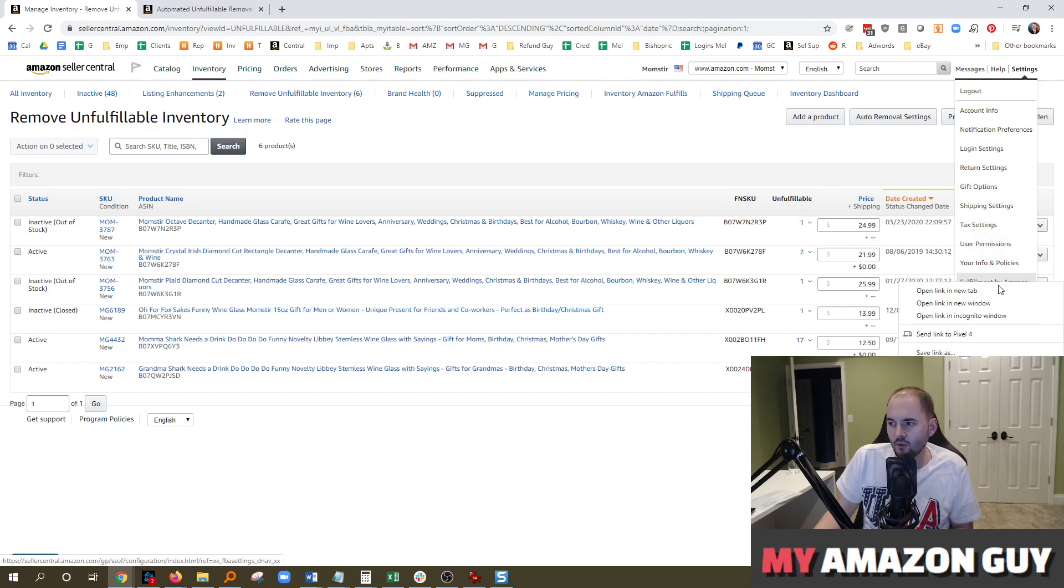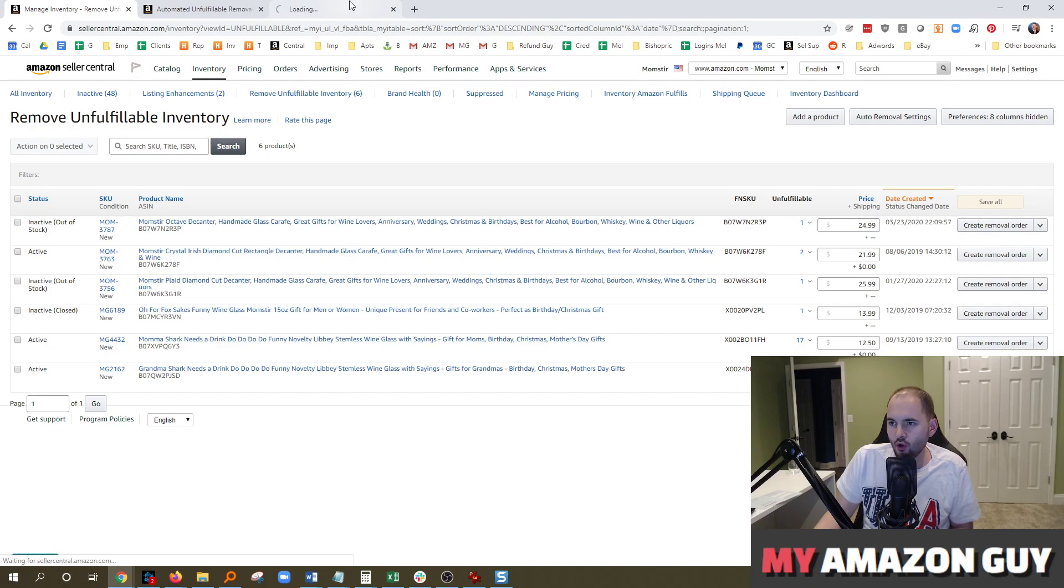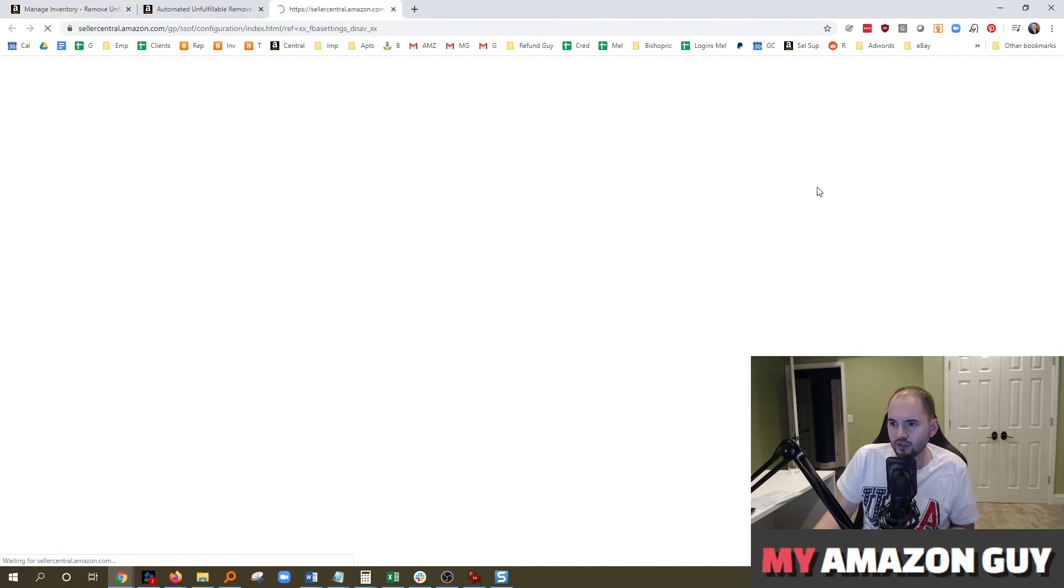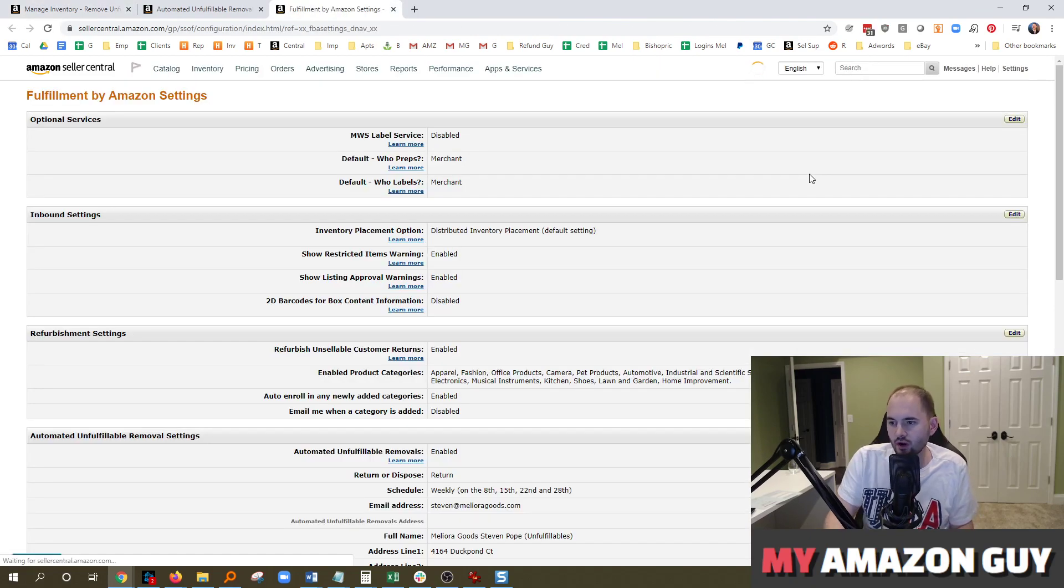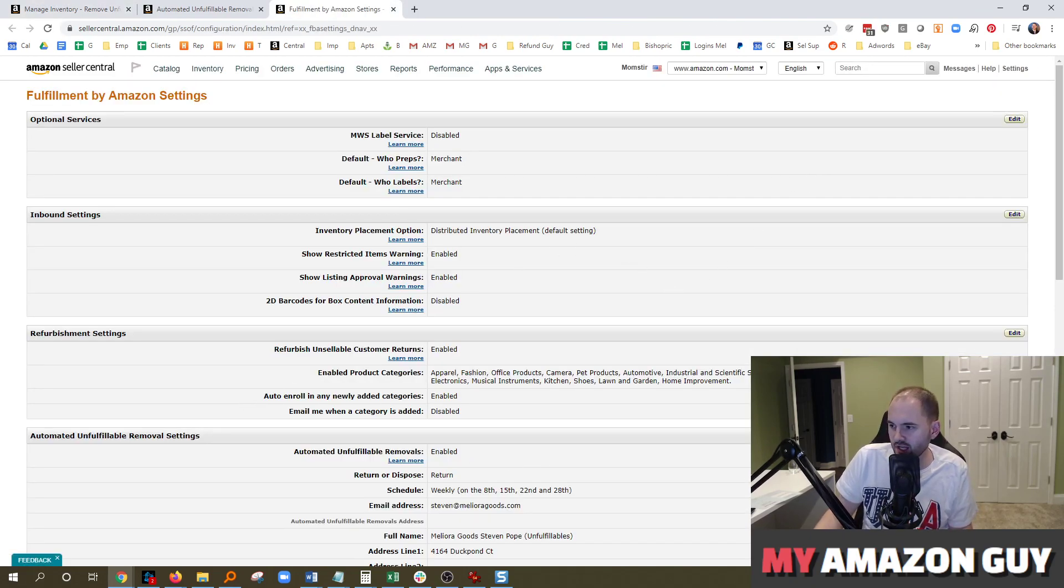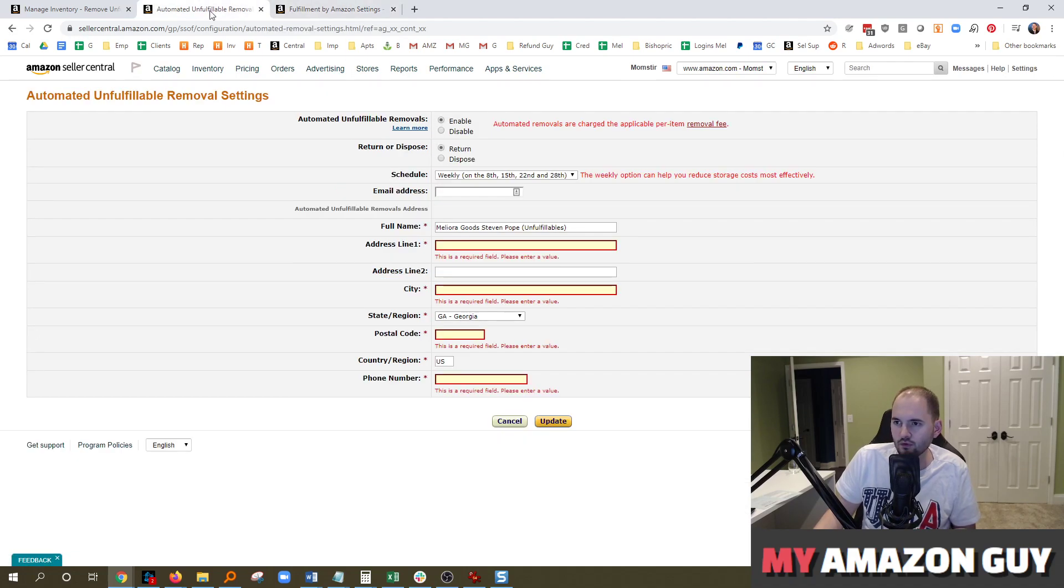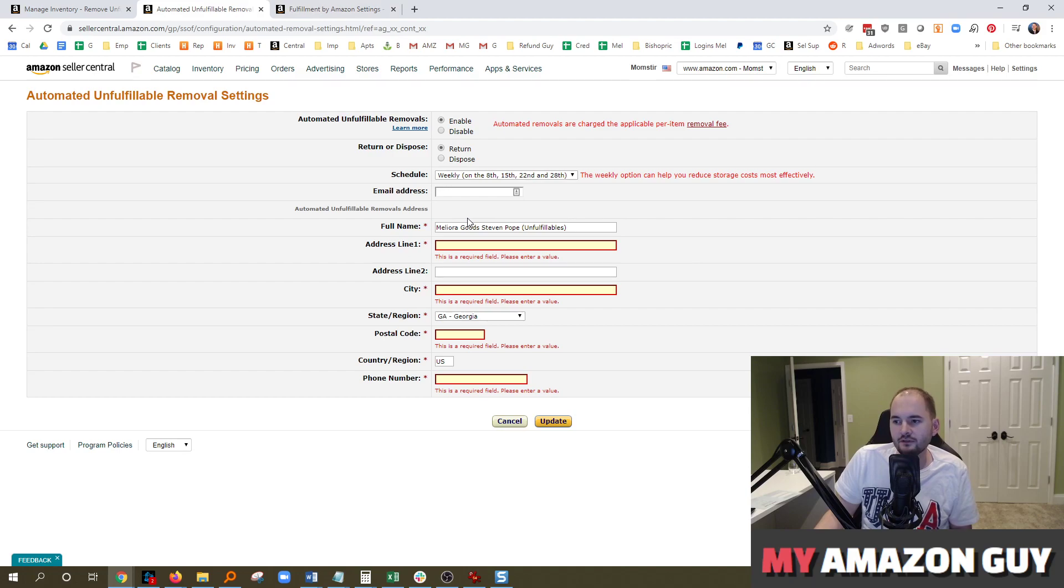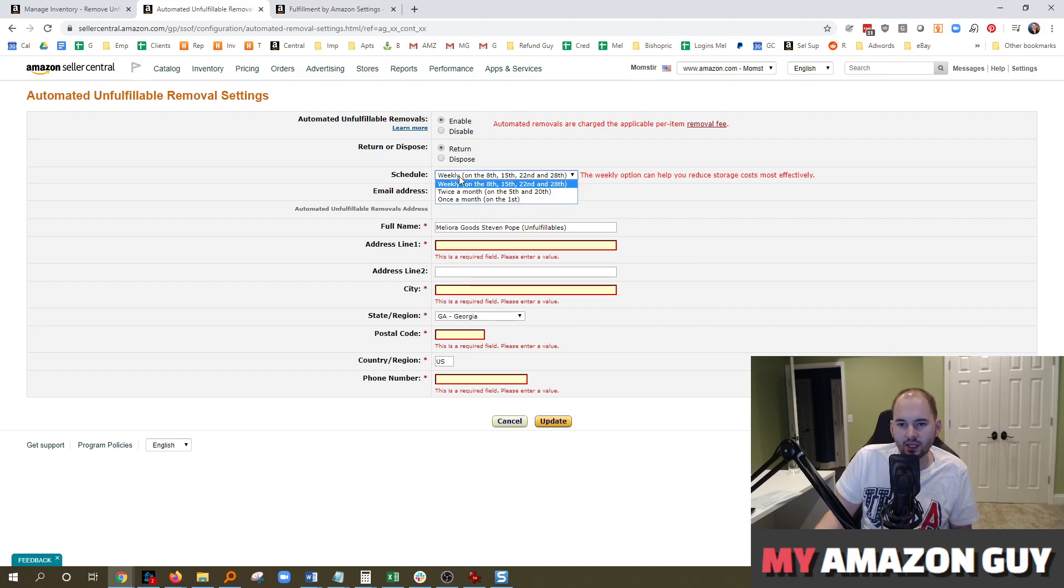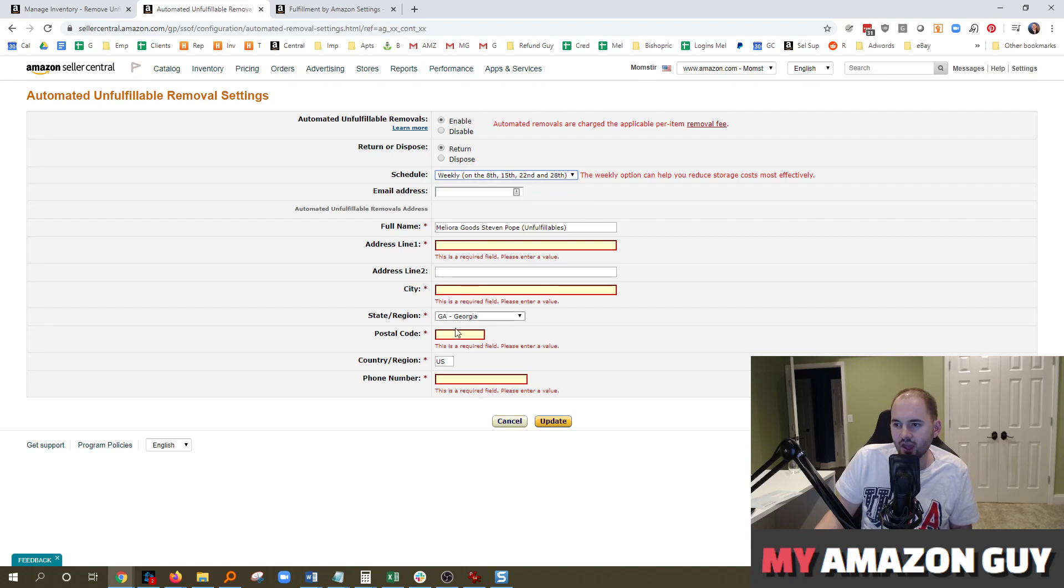Once you're there, I want you to scroll to the location where Unfulfillable Inventory is located and hit Edit on it. That'll be in this Automated Unfulfillable Removal section. In here, you can fill out your information. Just put your weekly schedule is what I recommend and then put your address and all that good information here.